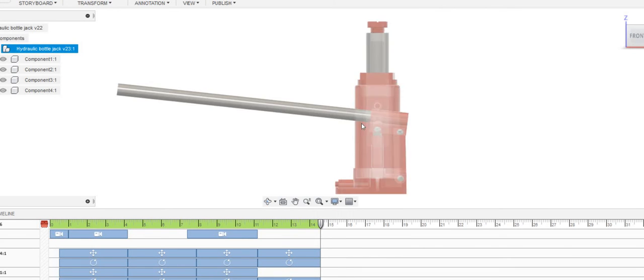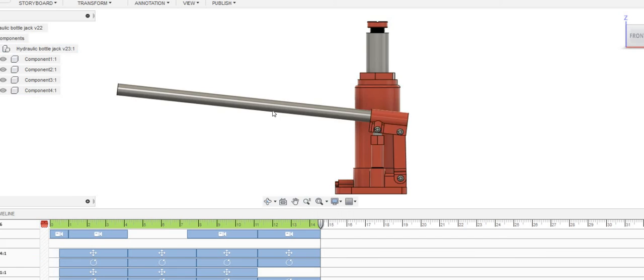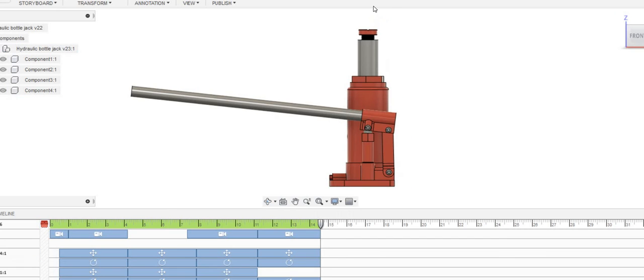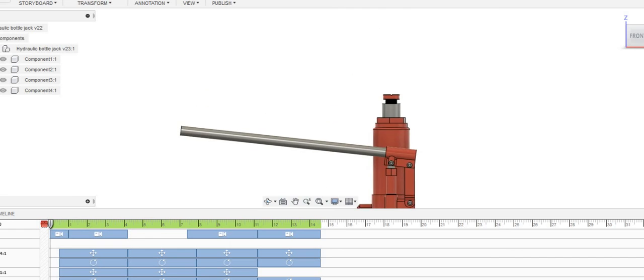This animation is for 14 seconds. Let me replay it so you can see.